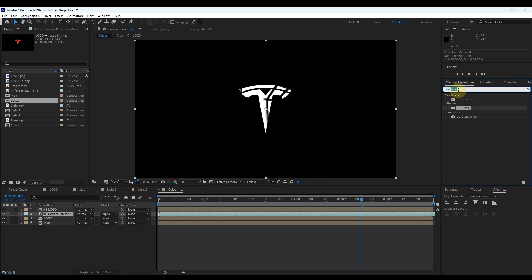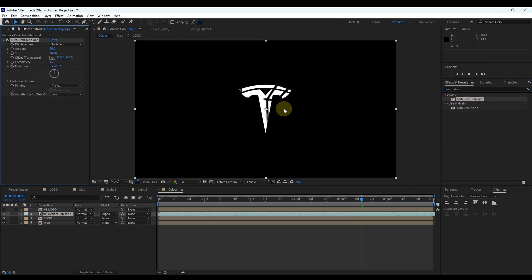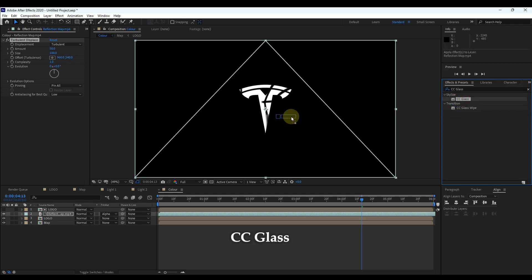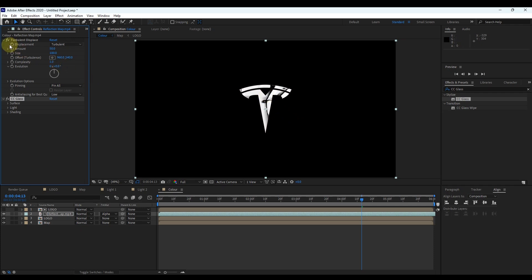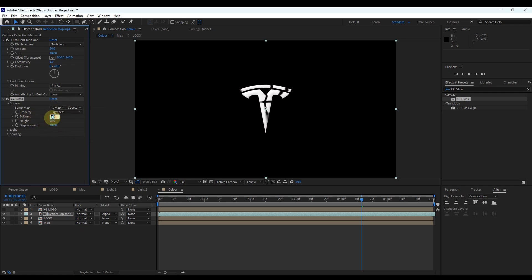Then search in effects for 'Turbulence Displace' and drag it to the reflection map layer. Again search 'CC Glass' and drag it to the reflection layer. In the effect control go to the CC Glass effect, expand 'Surface', change the bump map to the map layer already added to the timeline. Set the value of softness to 0, height to 20, and displacement to 300.